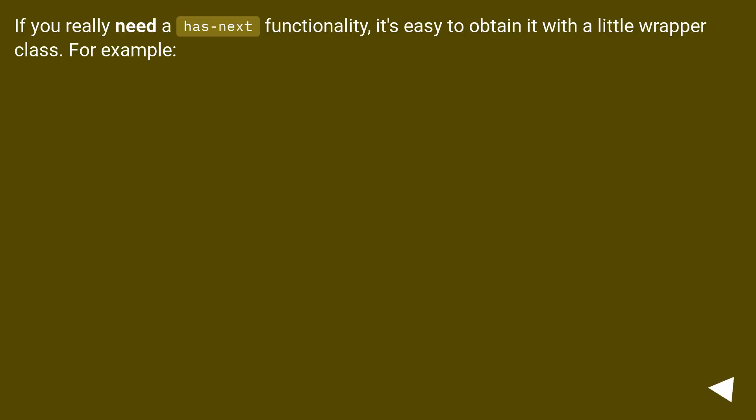If you really need a has_next functionality, it's easy to obtain it with a little wrapper class. For example: